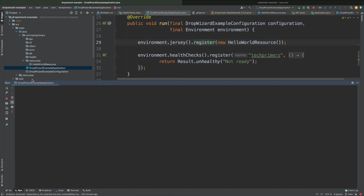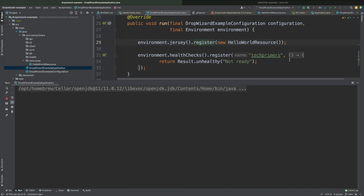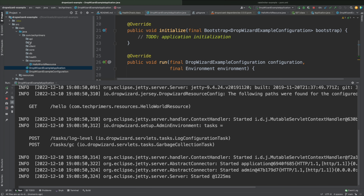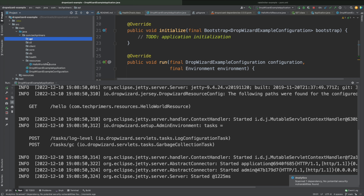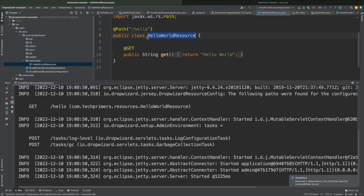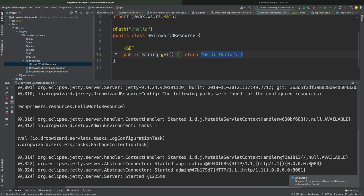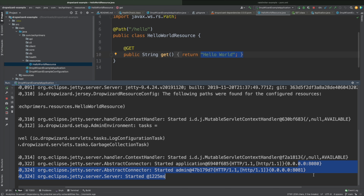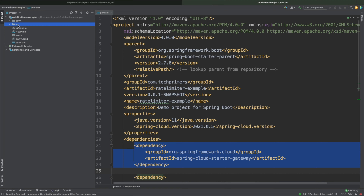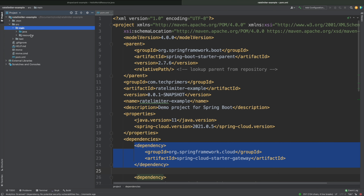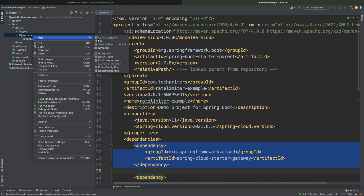I have the Dropwizard application here — let me restart it. It just has a hello endpoint. If you see, this is the resource — I have a hello endpoint and it's just returning 'Hello World.' It's going to be running on port 8080, with 8081 as the admin port. So those two ports are taken, and I'm going to use port 8082 for running my Spring Cloud Gateway.